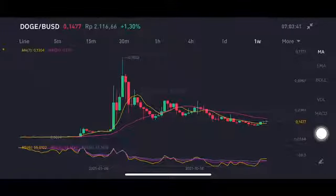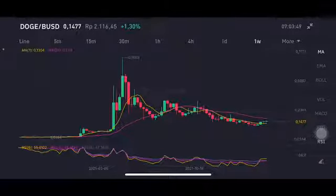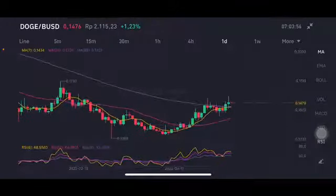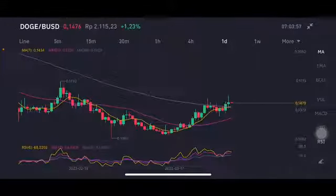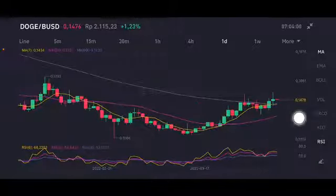Looking at the moving average, price is already above moving average 7 at $0.1304 USD, trying to make its way up to the pink side moving average 25 at $0.1741 USD. From the one-week chart, we'll look at the trend line, then check support and resistance on the daily chart.